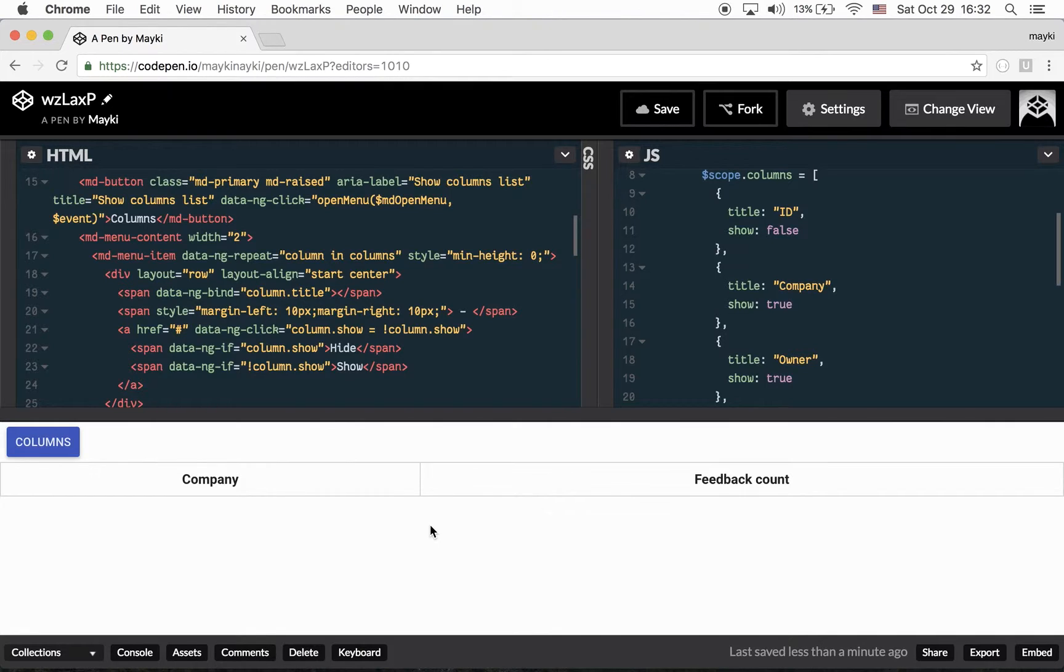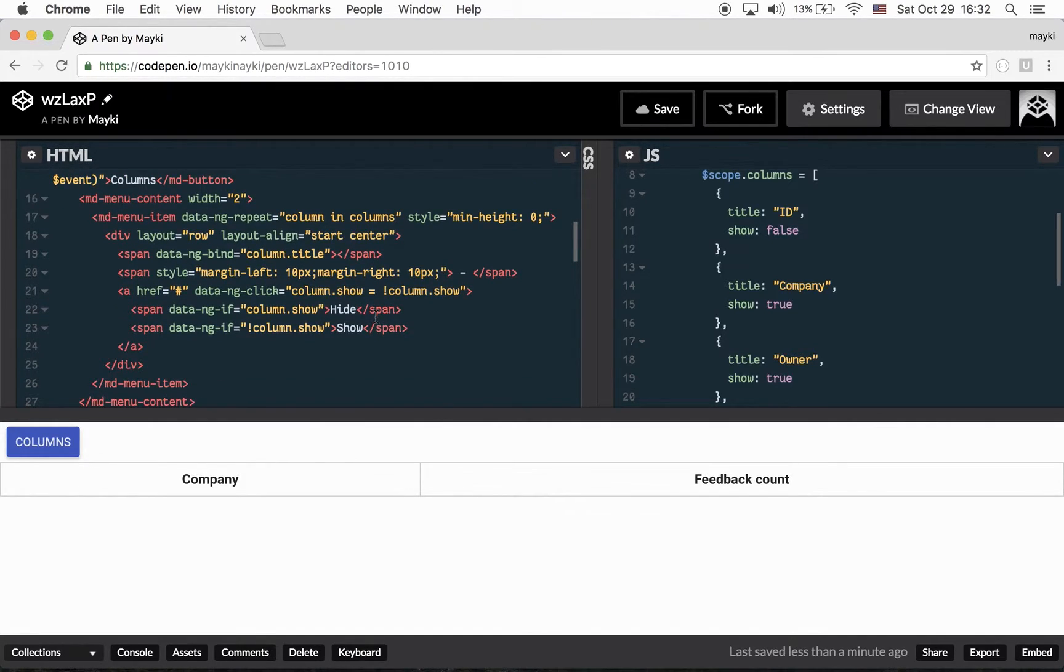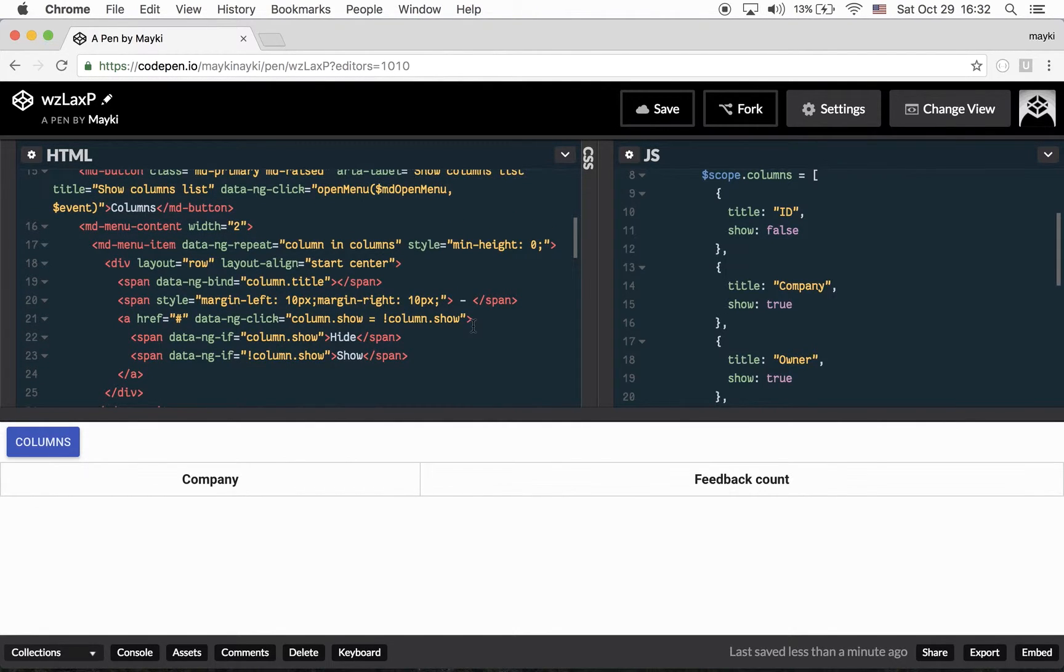it's not very user friendly and we have to prevent this default behavior action of MDMenu. So we have to use a directive to prevent this default behavior.